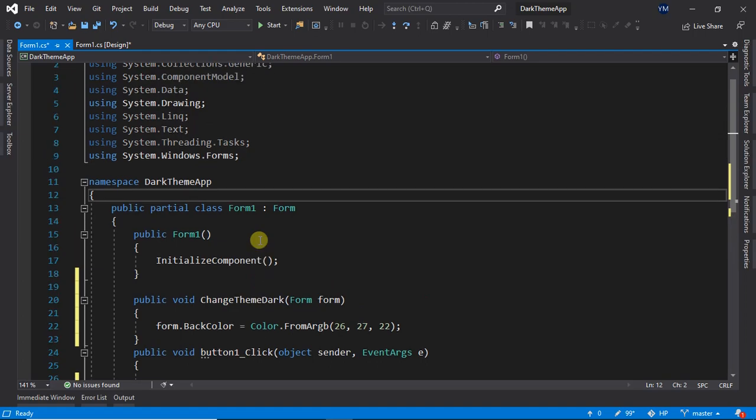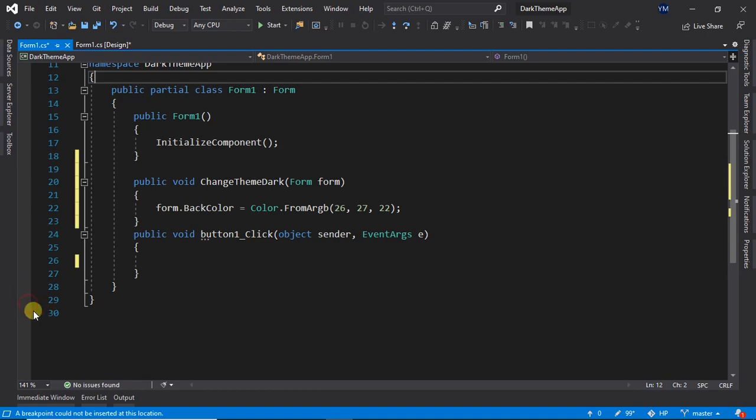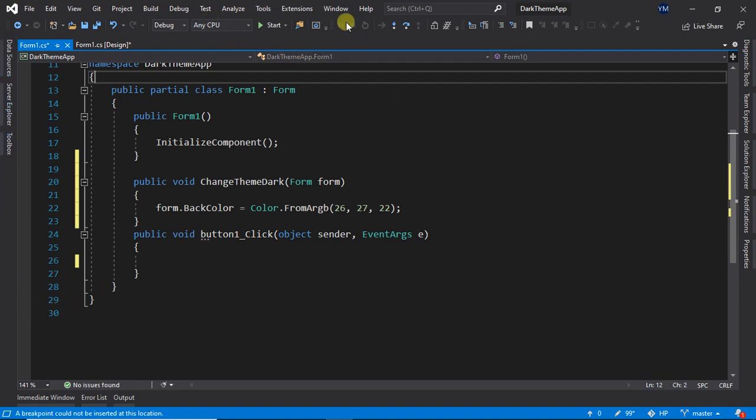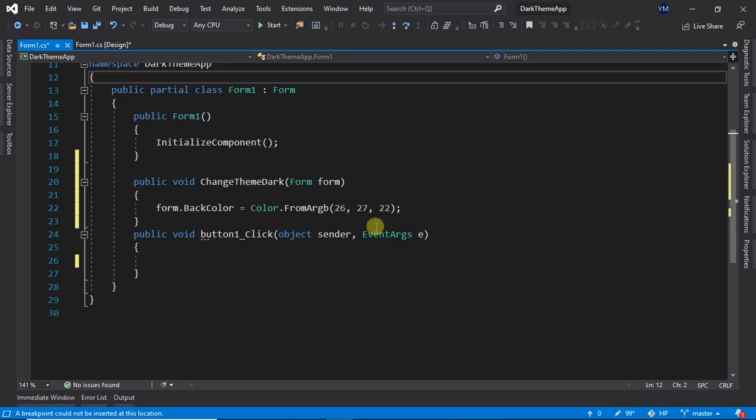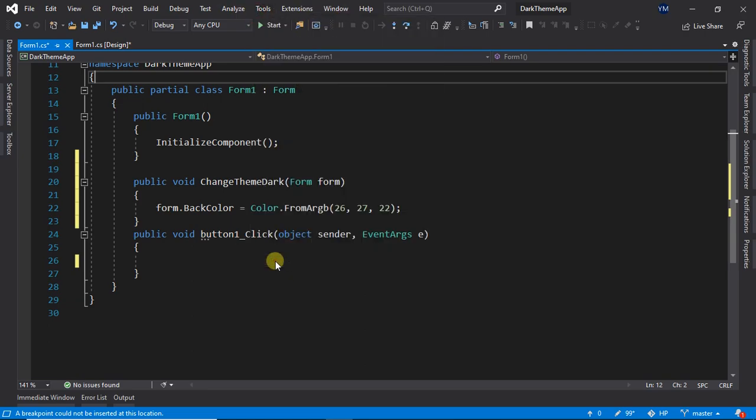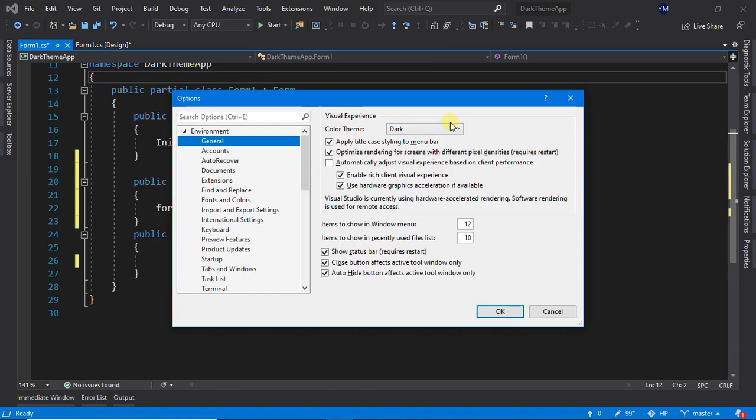To get an idea of how dark theme applications look, let us see Visual Studio in the dark theme. And here, as you can see, this whole application is not actually dark or the same color. You can see that these two are different. Here, all these have different colors to make it look better. So we have to do the same with our application.